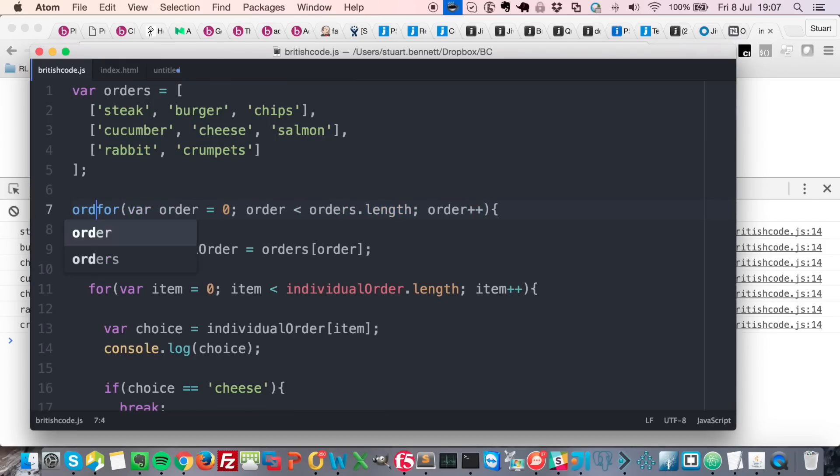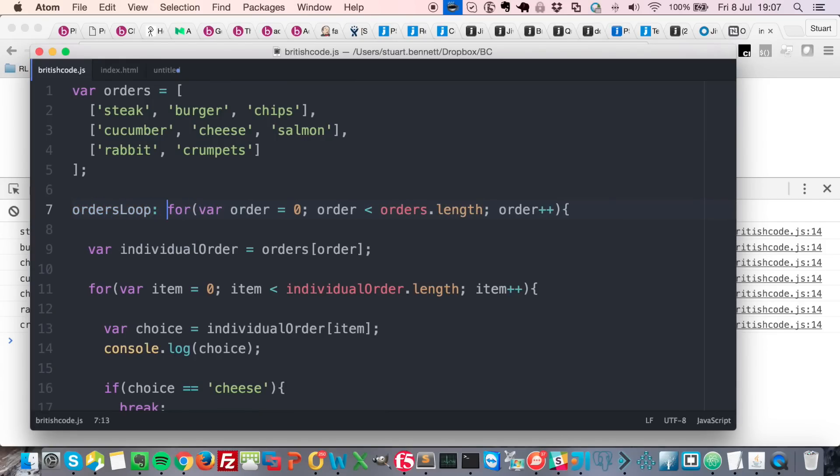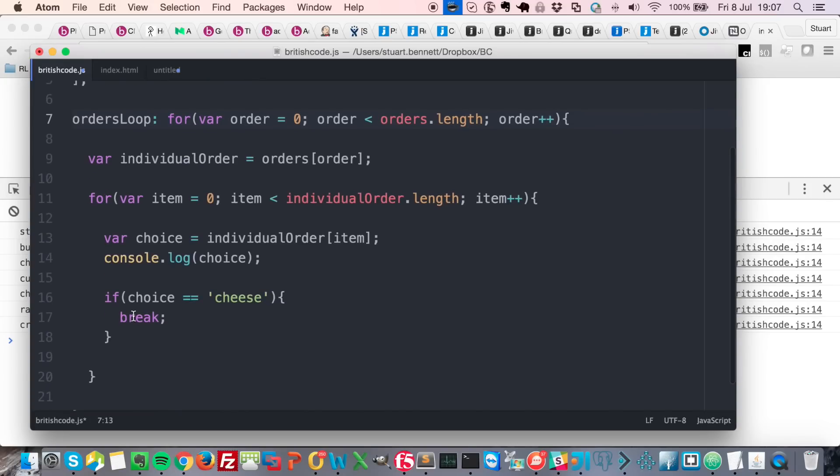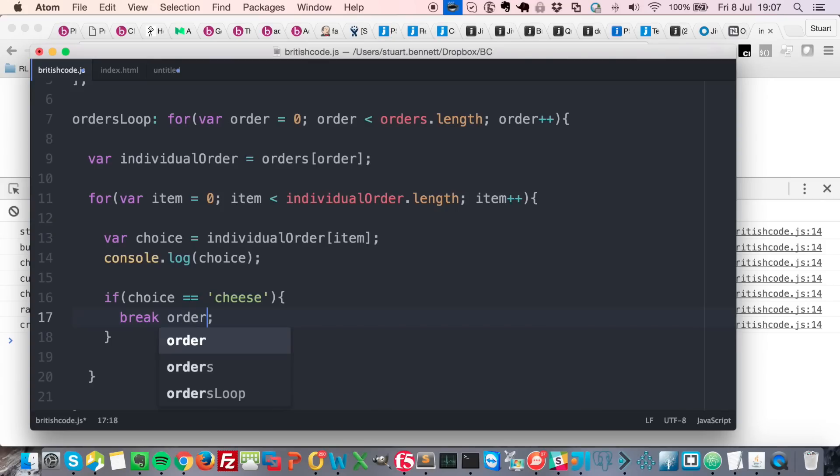And then we should be able to say break from the orders loop. So let's give this a go.